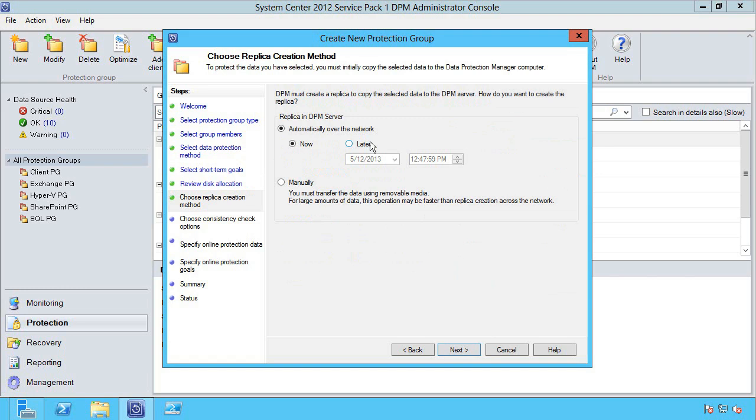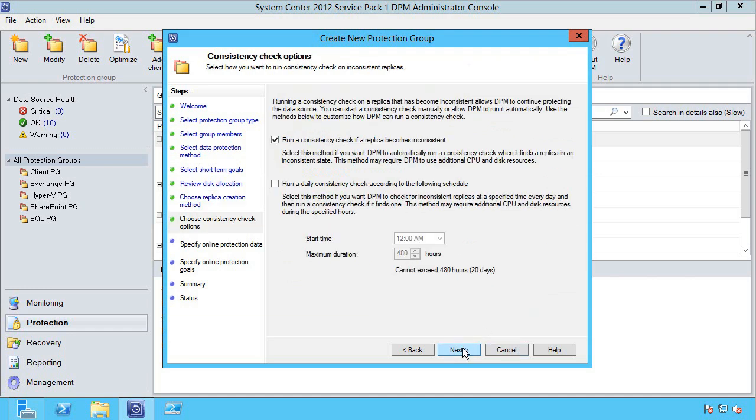Do I want to replicate the VM right now, at a certain time, or don't do it over the network at all—maybe I'm going to take a backup, put it on removable media and bring that to the DPM server. I want to automatically run a consistency check if the replica becomes inconsistent.